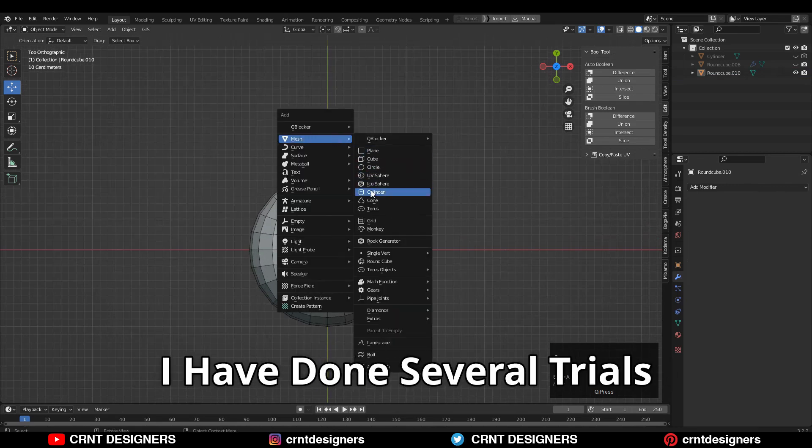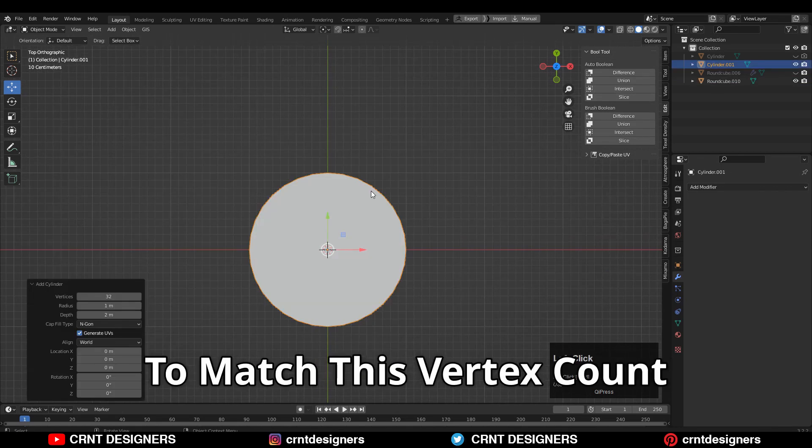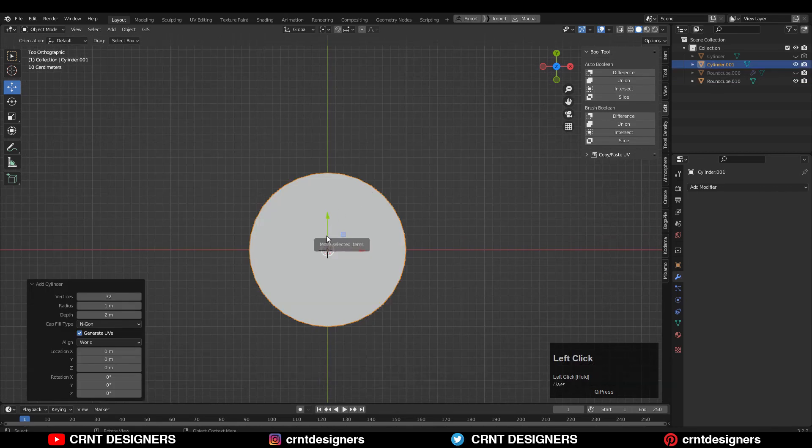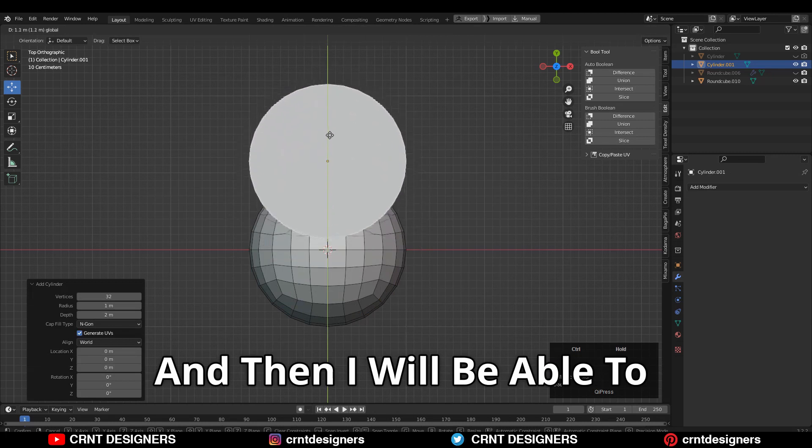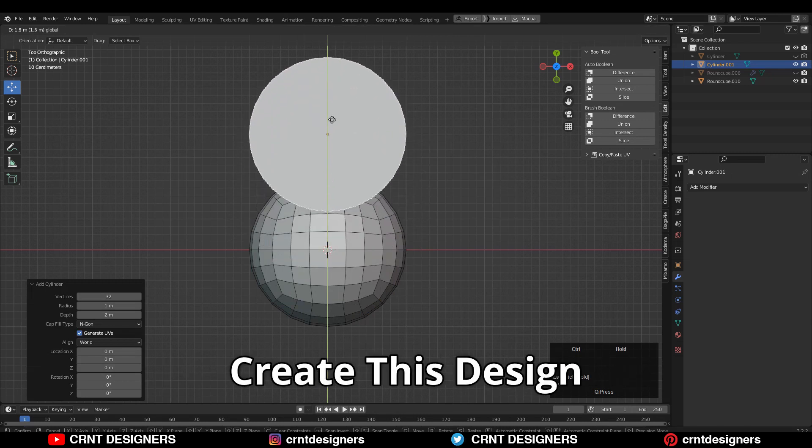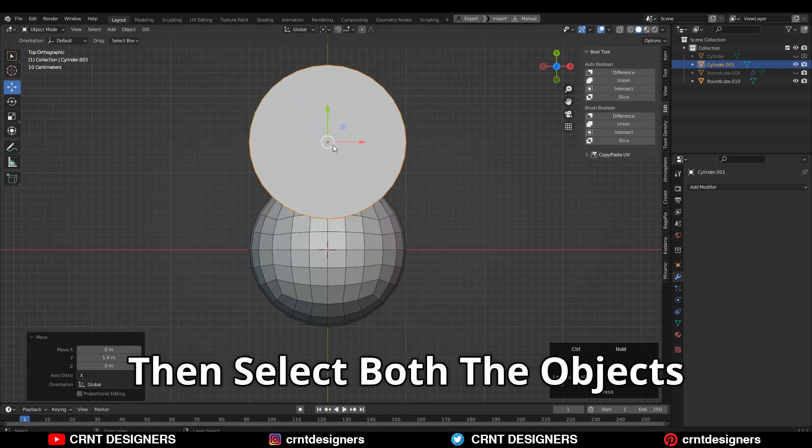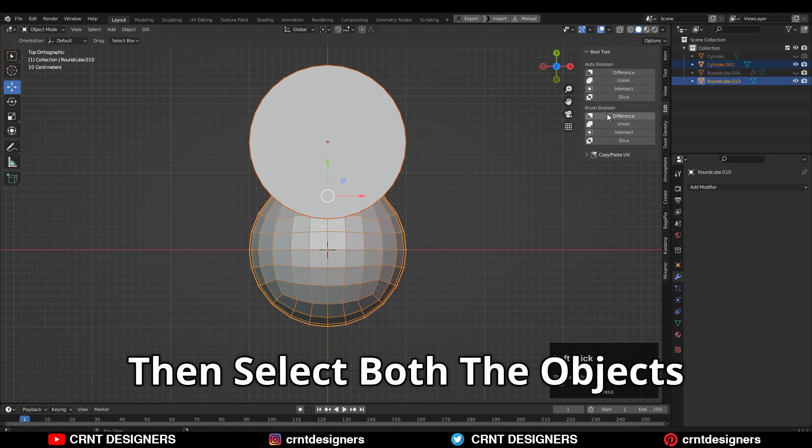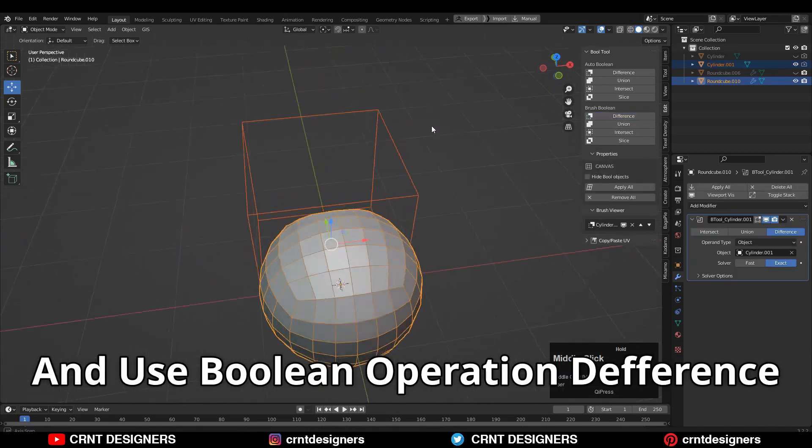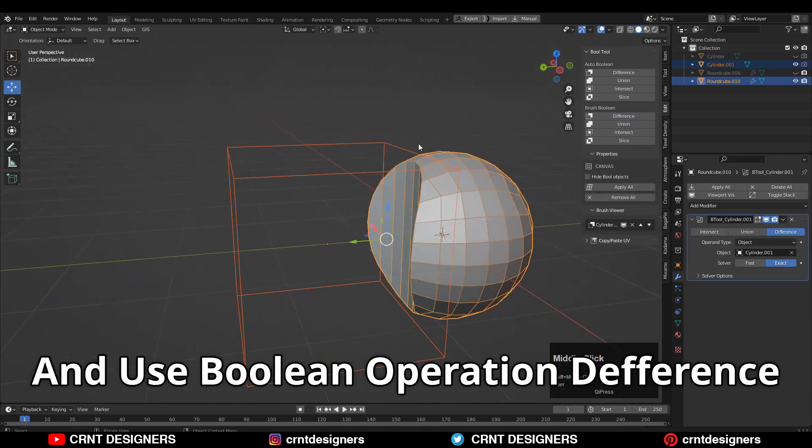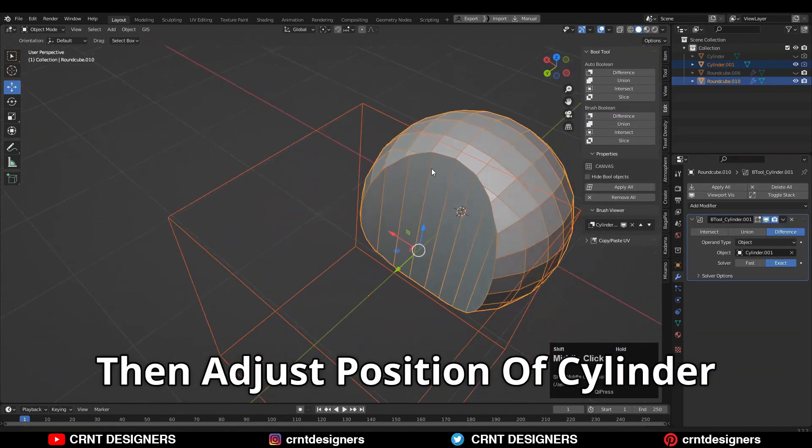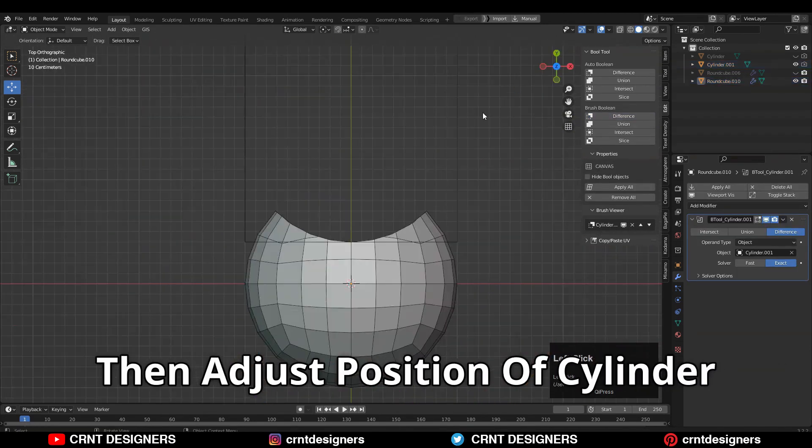One thing is important: I have done several trials to match this vertex count, and then I will be able to create this design with very simple steps. Then select both objects and use the Boolean operation Difference.